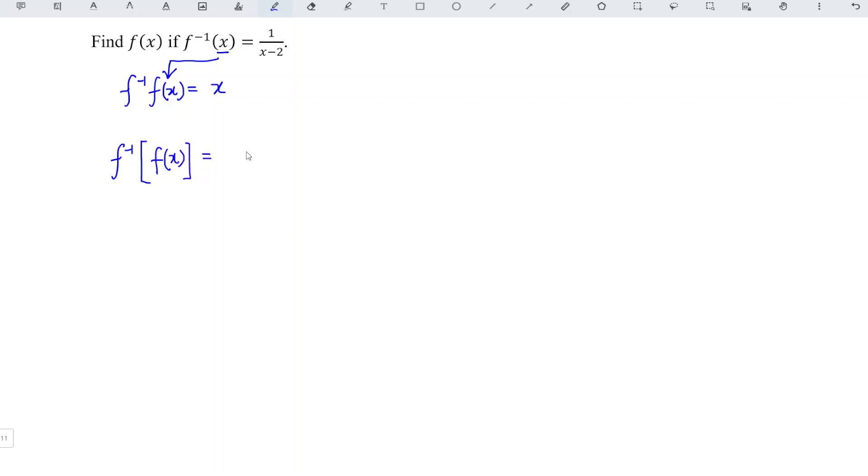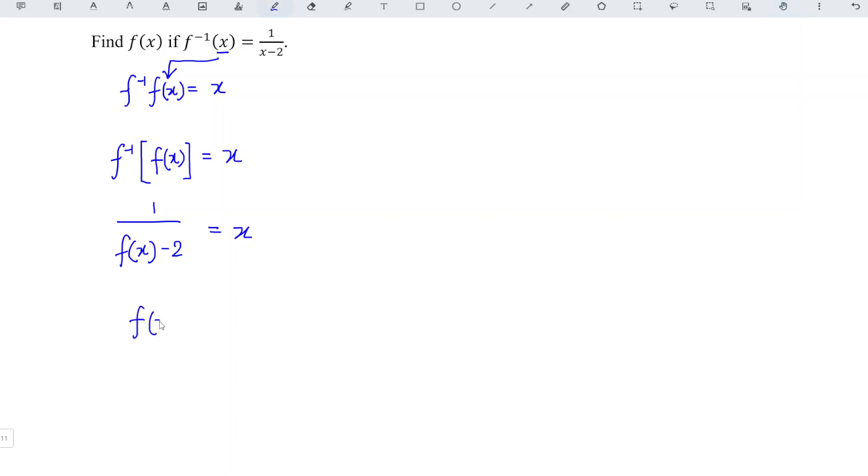So we have 1 over fx minus 2 is equal to x, which means that we take the reciprocal of both sides. We have fx minus 2 is equal to 1 over x.